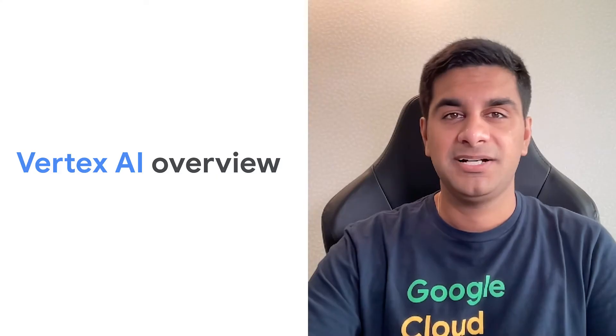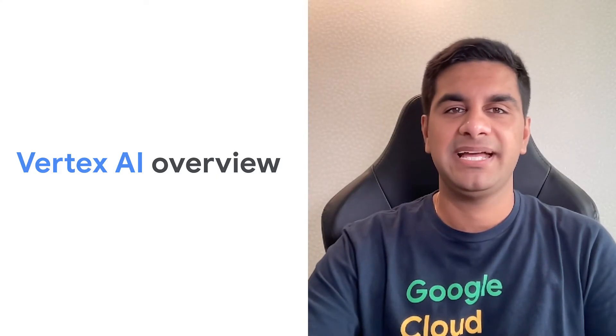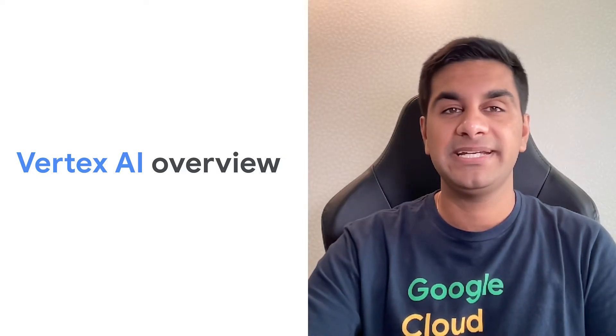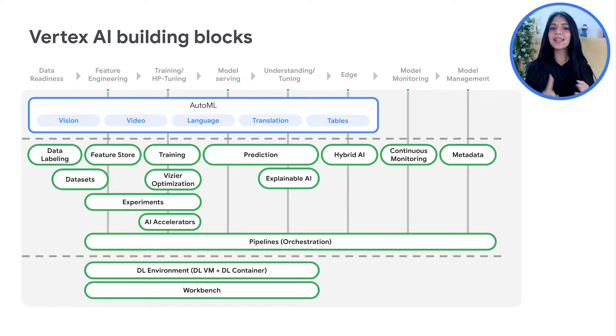Essentially, we have a range of options, but the idea is to understand your priorities and help you transform into an AI company. Vertex AI is an umbrella of machine learning products and services for building, training, deploying, managing, and scaling your machine learning workloads.